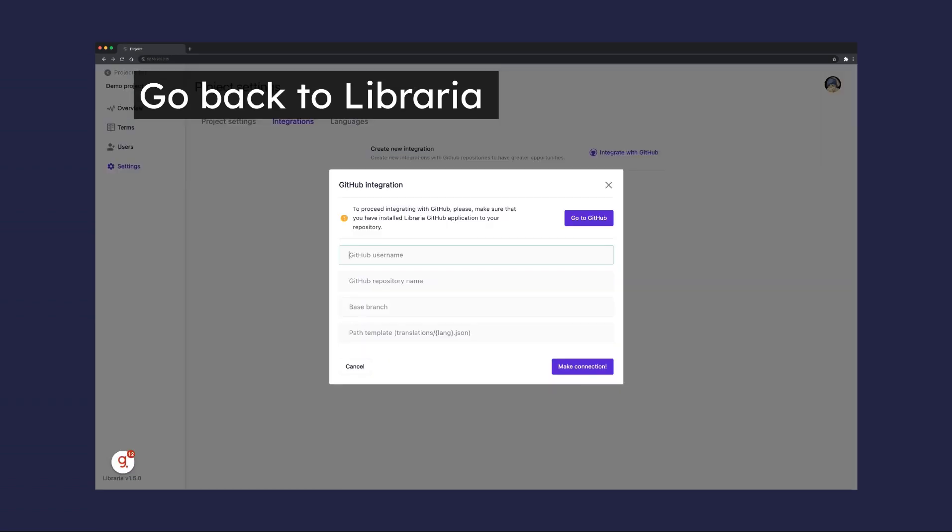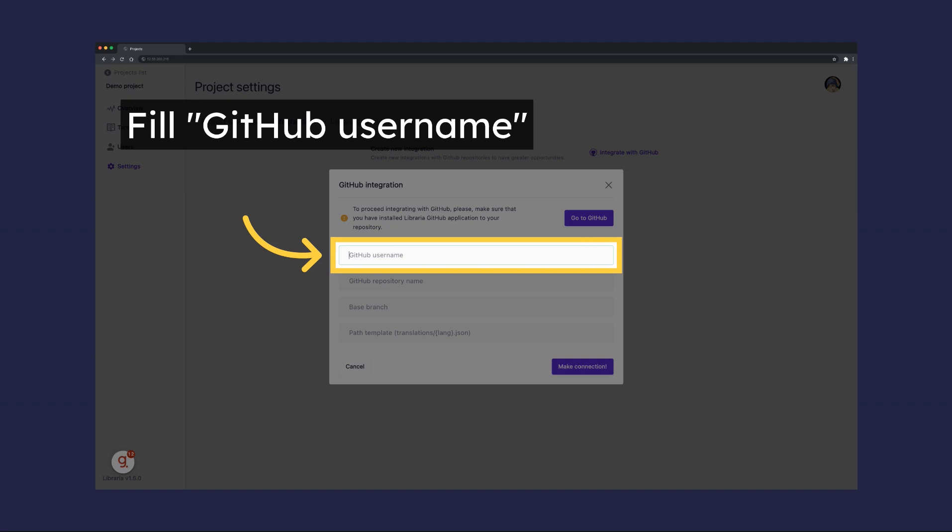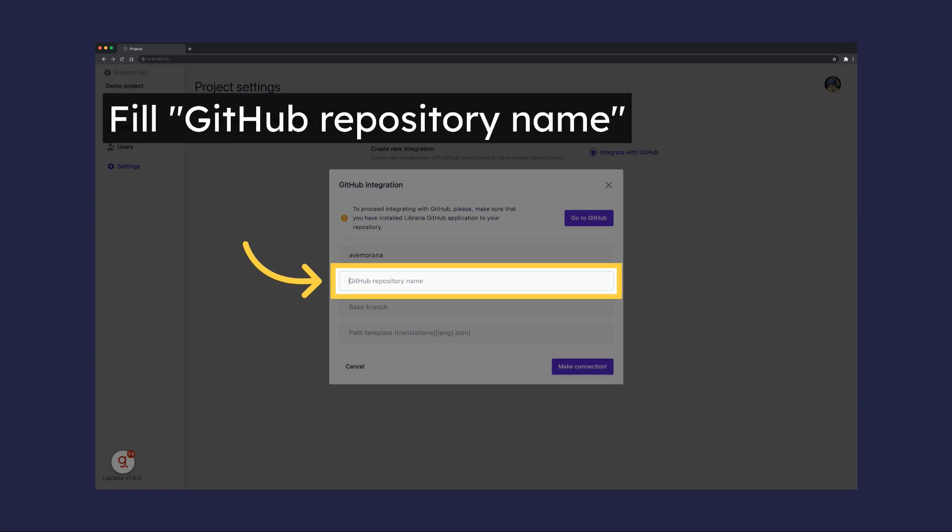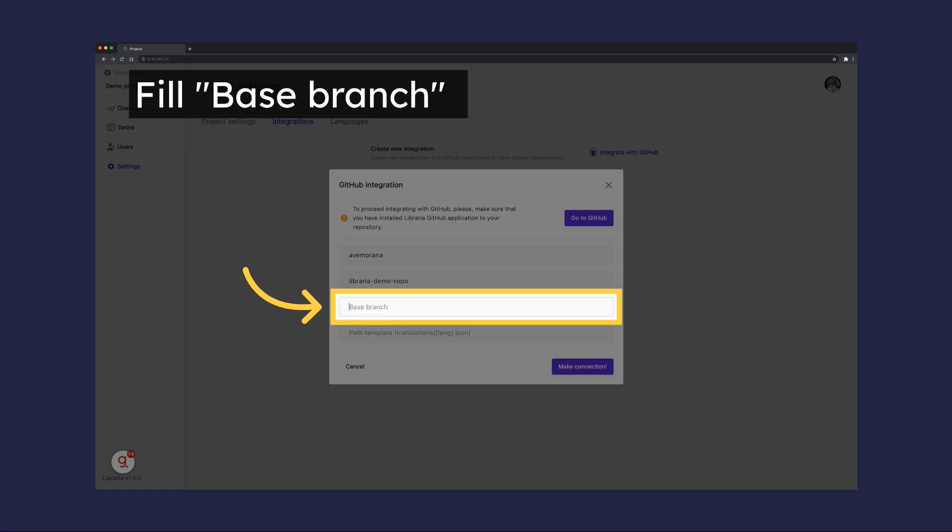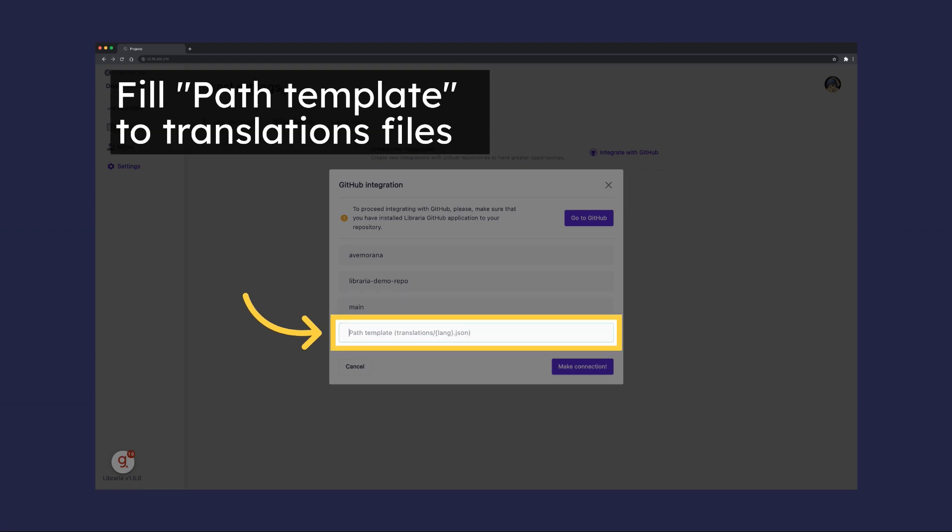Go back to Libraria and fill in the required fields such as GitHub Username, Repository Name, Base branch, and Path Template to Translation Files.